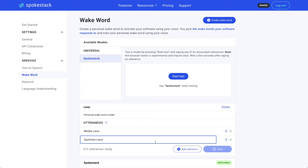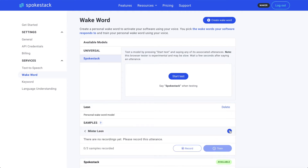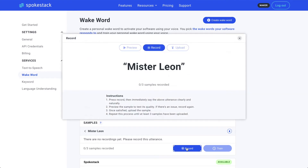You can see right now we have zero utterances ready. Click the arrow for the utterance we're going to record, then click the Record button. The key to a personal wake word with good recall is to speak clearly, naturally, and with as little background noise and highest quality input as you have access to. Let's record.